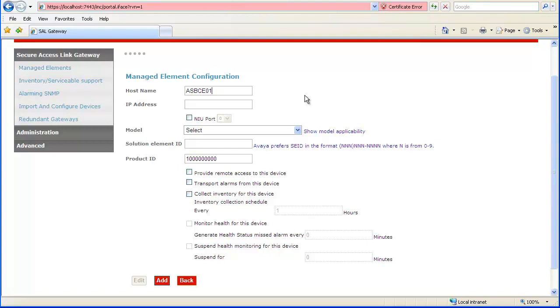We then indicate the function associated with the managed element. In this case for the element management system, we add EMS.